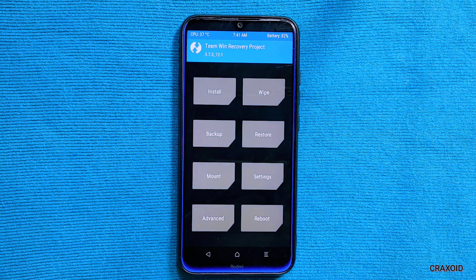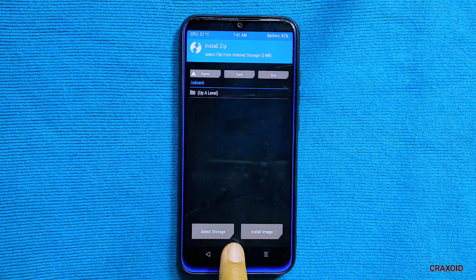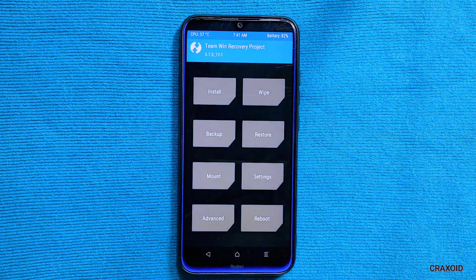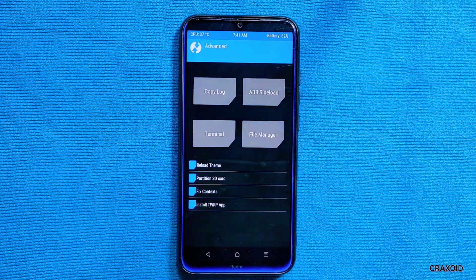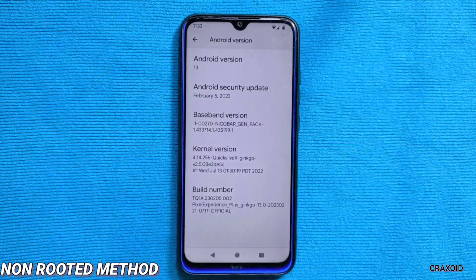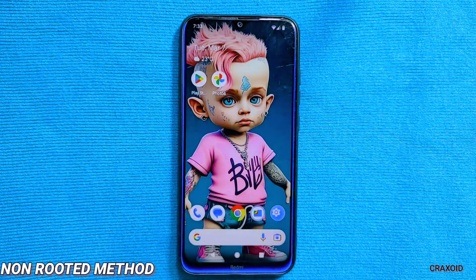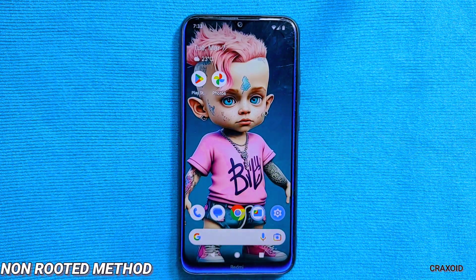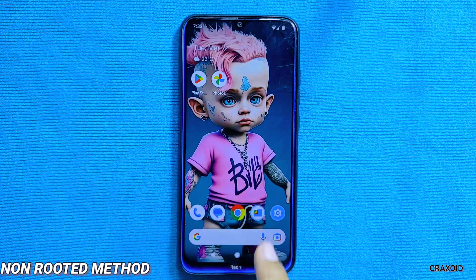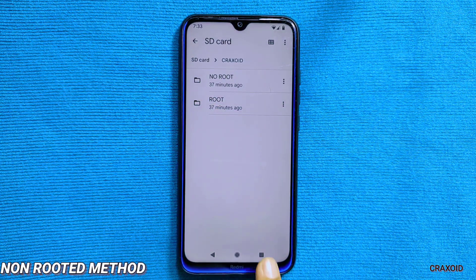That method was for rooted devices. Now let's cover how to remove Pixel Experience recovery and install TWRP on non-rooted devices. I've un-rooted my phone and have Pixel Experience recovery installed.